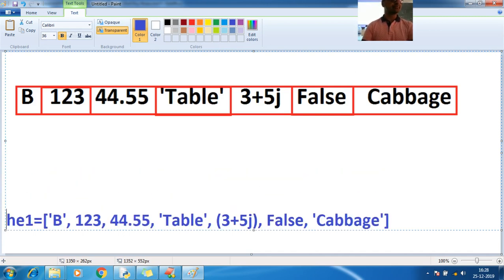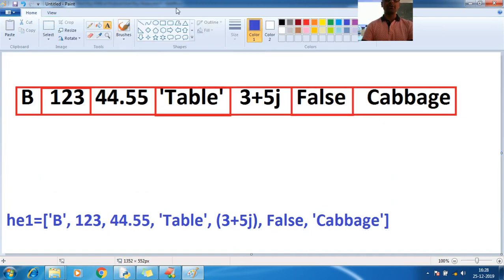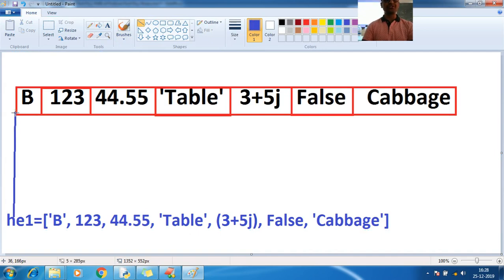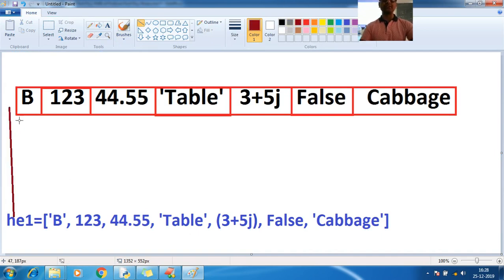This `h` variable is pointing to this location — this is your total list. What are the indexes? Using `h`, positive indexes start from 0. So `h[0]` is the first element.